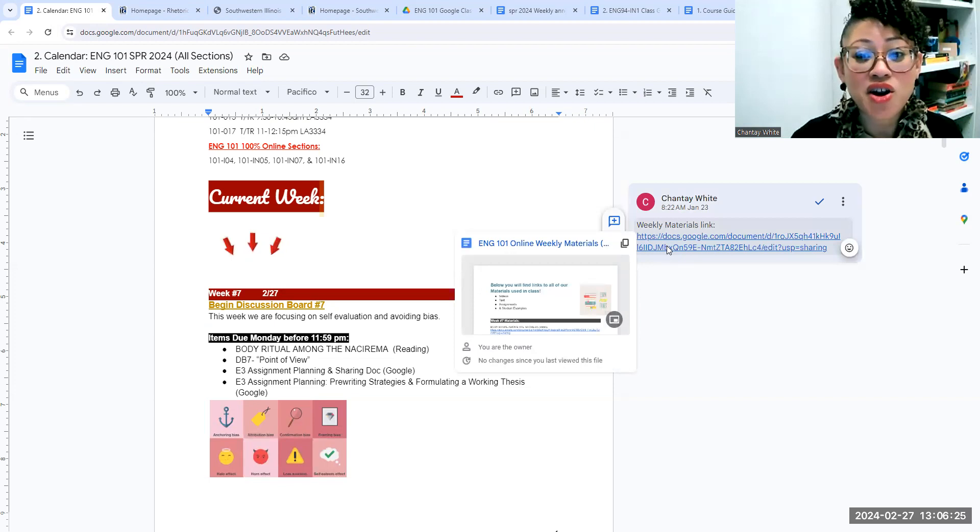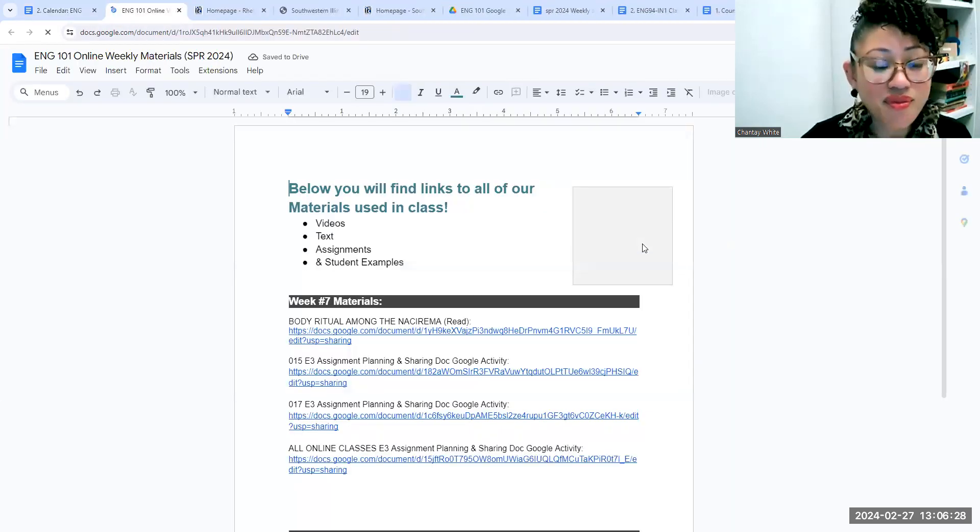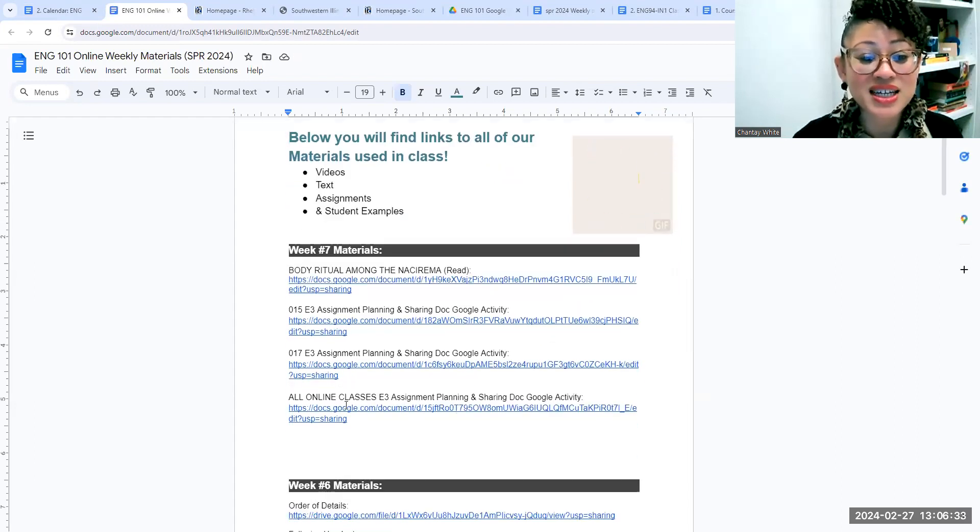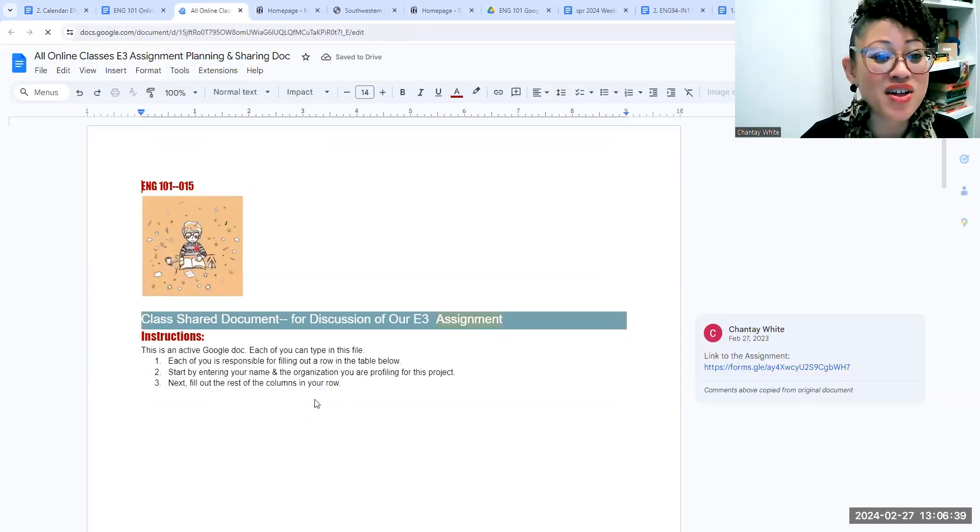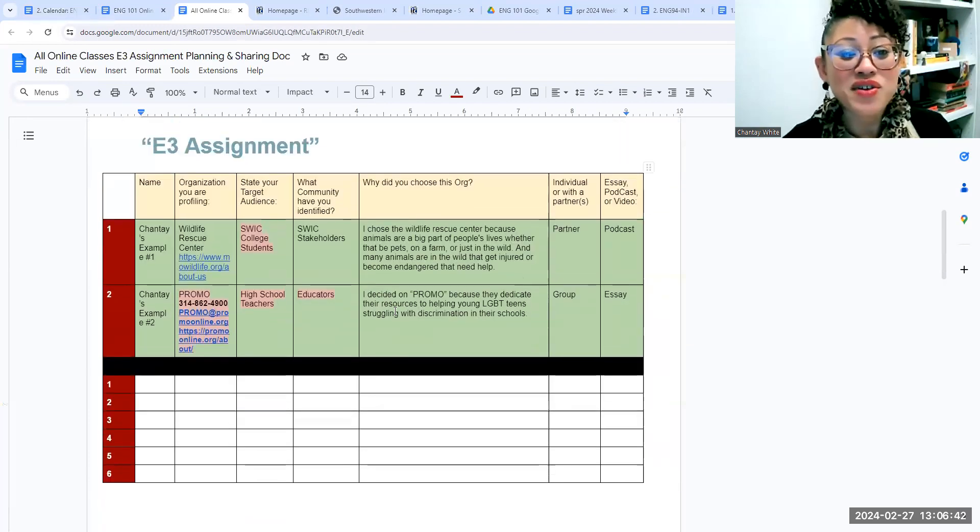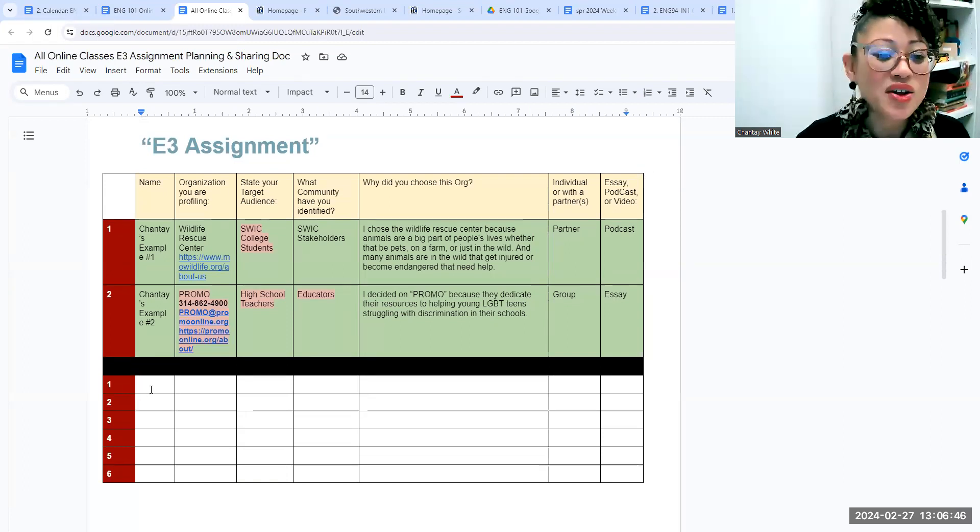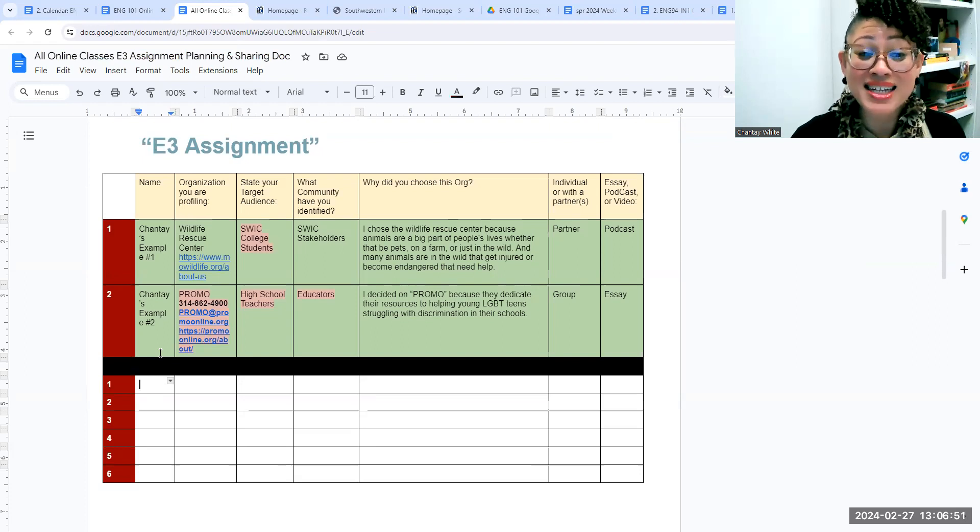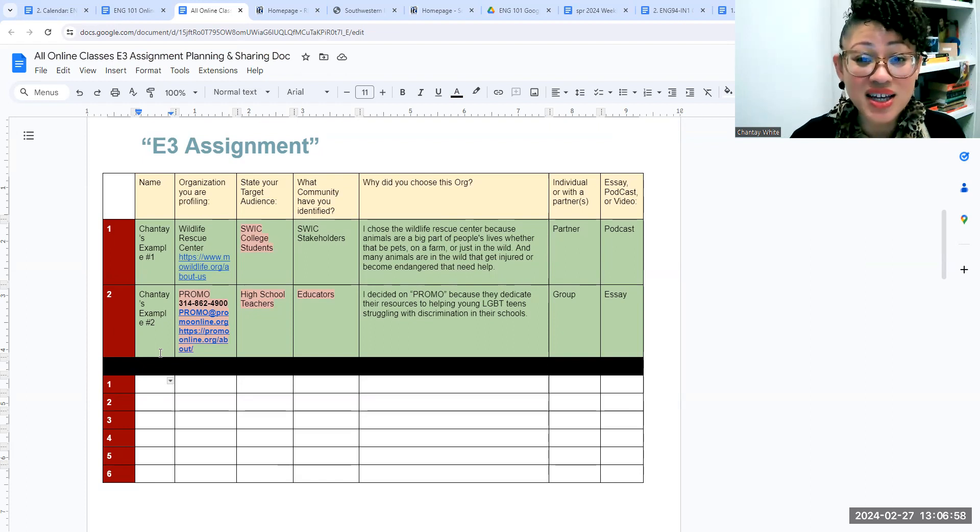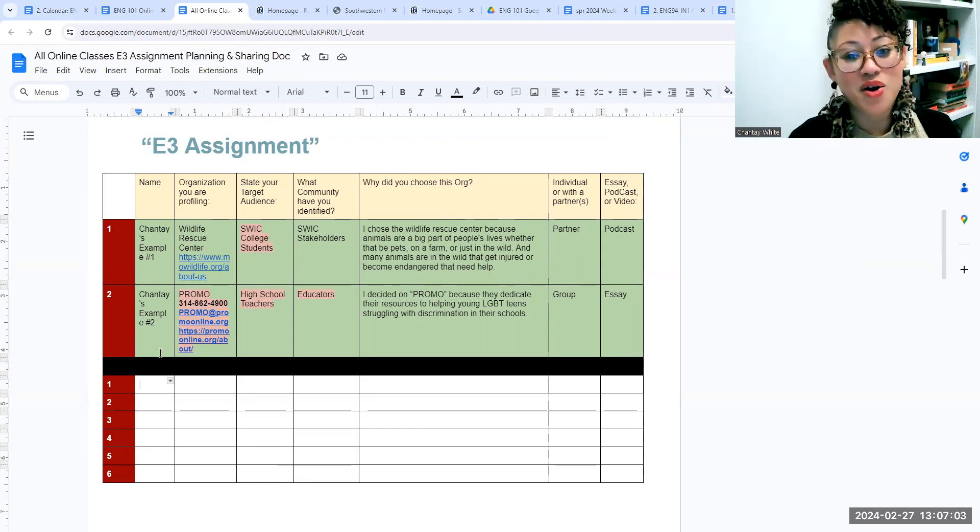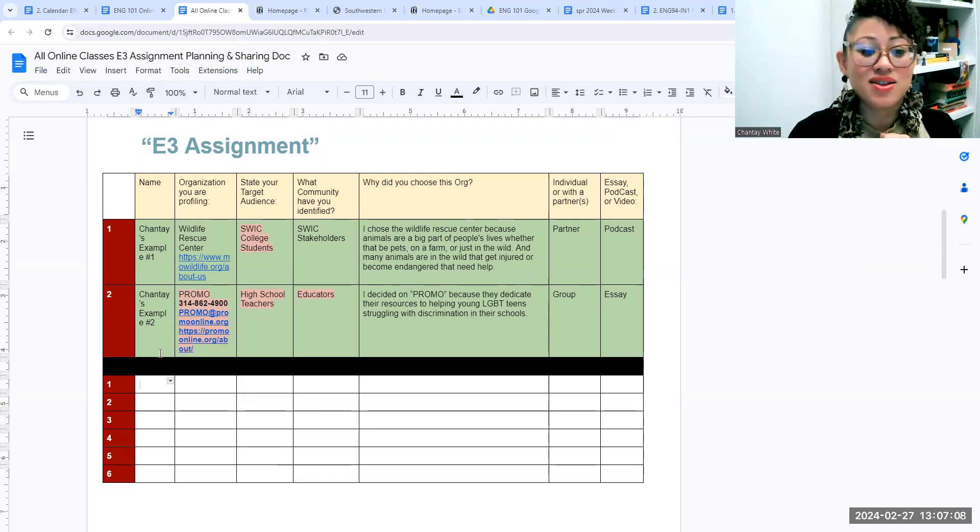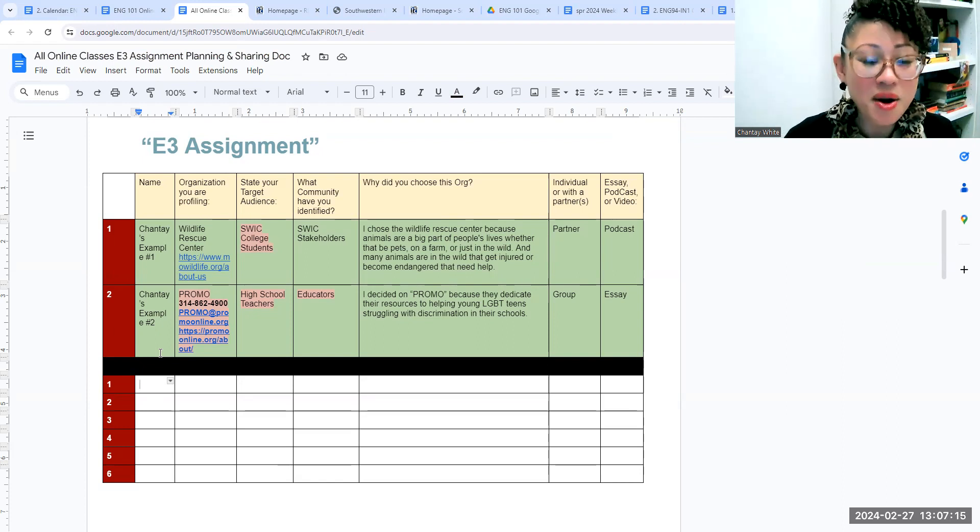So I'm just going to click on our weekly materials link. I know you all are familiar with this. In here, you'll see at the bottom, the last one just says all online classes. This is not the first time we've done a shared Google Docs, so I know that you all are familiar with how to do these. So I've given you some examples at the top, but when you're ready sometime this week, you're going to come in and put in your name, what organization you're focusing on, and contact information for that organization. What's your target audience? What community have you identified? Why'd you choose it? Are you planning on working alone with a partner, with a group? And then are you planning on doing a video, a podcast, or an essay? I want to have all of this information this week so that I can give you feedback if, in fact, I see some things that are not quite going to work for this assignment.